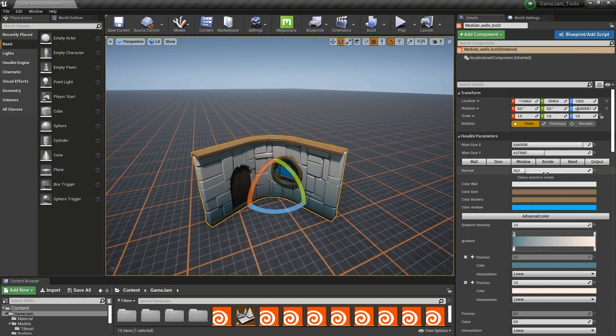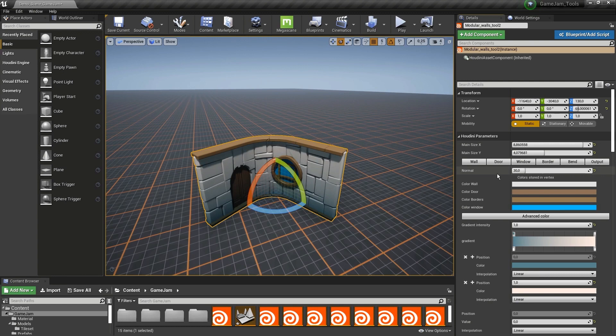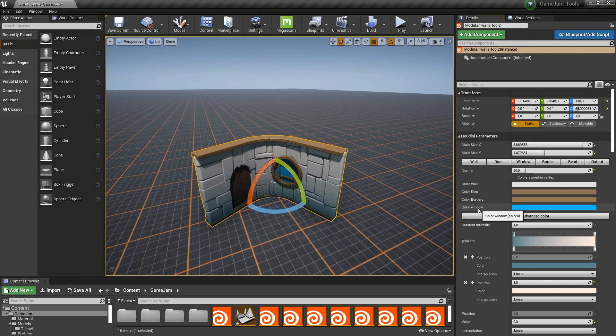Further down, we have the output options, which is the normal of the model. Also here I have the vertex color. I have the wall, door, borders, and window color.